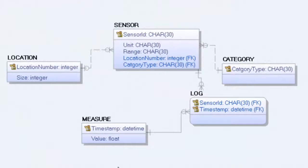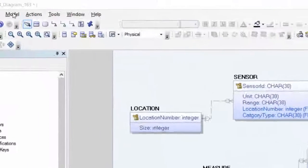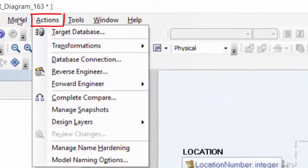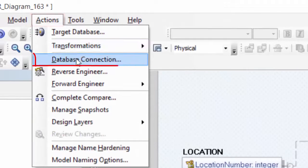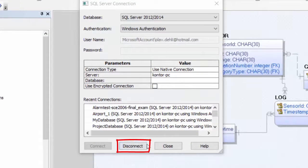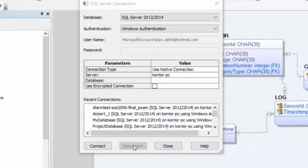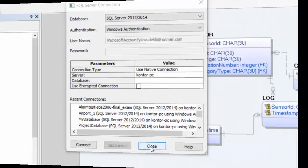After having connected to a database from Erwin, you should also disconnect this connection. So then go to Actions and database connection, and then select disconnect. Click on that button, and the database will be disconnected.